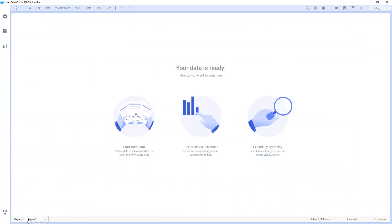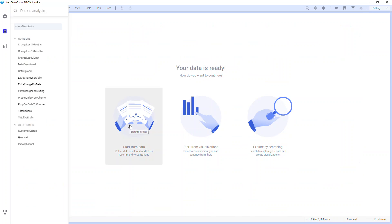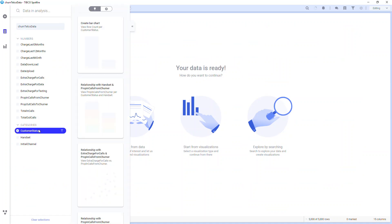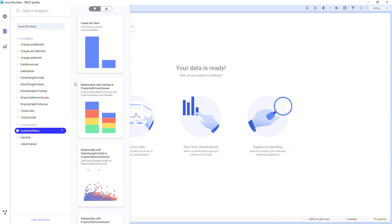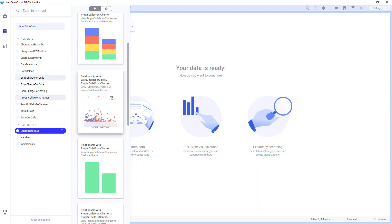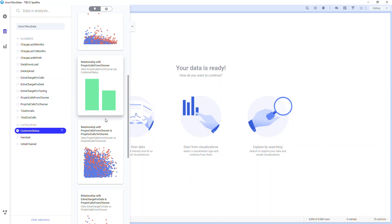By going to a new page, I can click the Start from Data button which opens up my data panel. Here I see each of the variables in my dataset. Since I'm interested in which customers are active and which have churned, and looking at predictors why, I'll select customer status as a target variable. The first chart is always a distribution of the data in that column. If I scroll down, I see other charts with the term "relationship" preceding the recommendation.